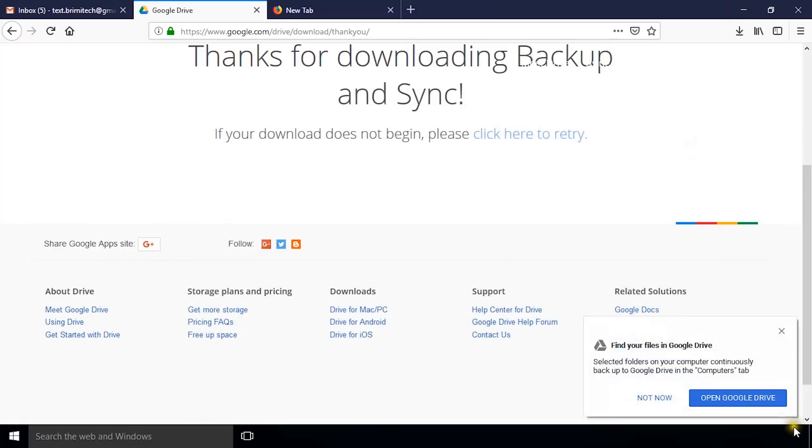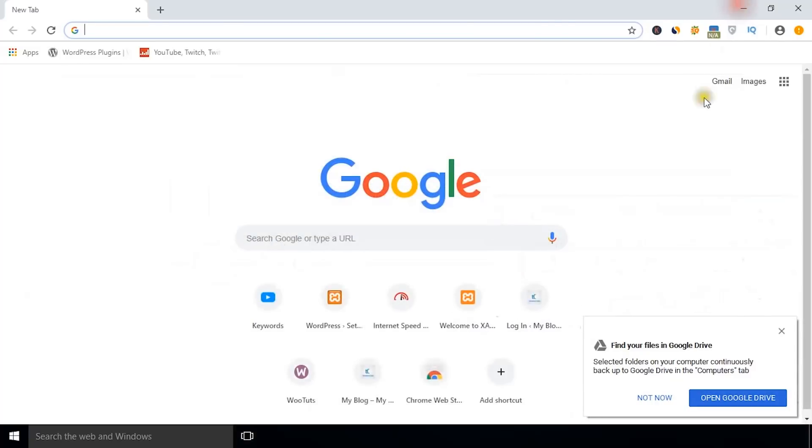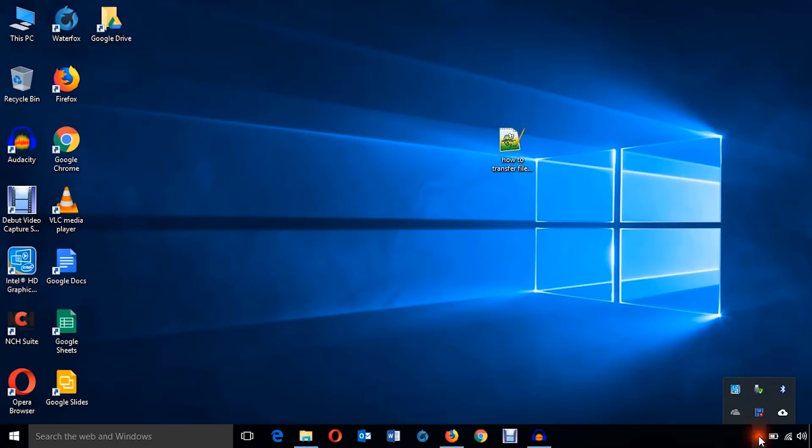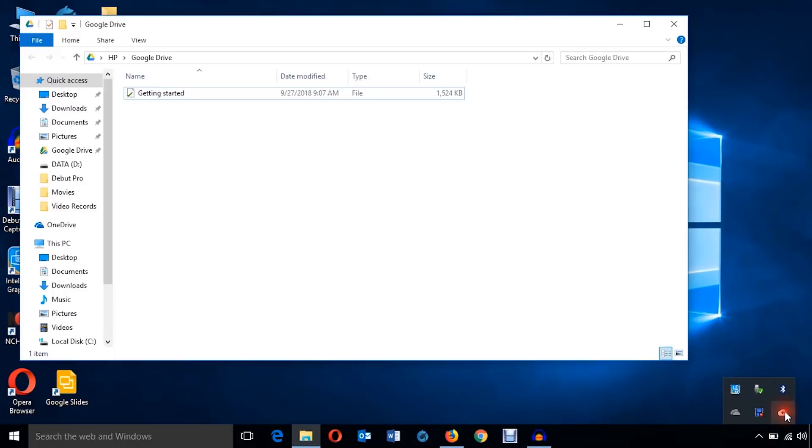I'm just going to minimize it and I'm just going to click this button to open Google Drive.